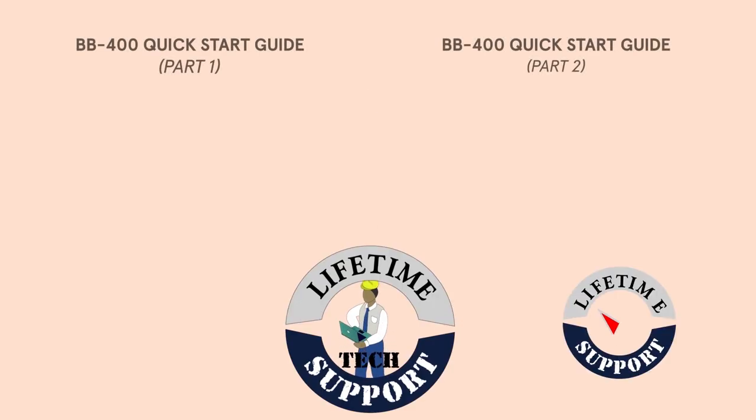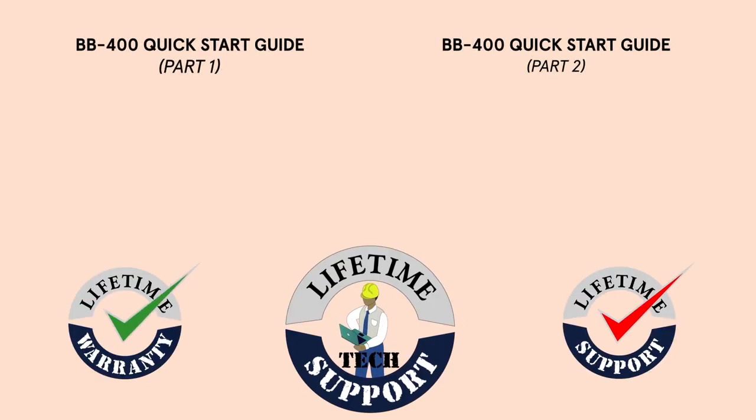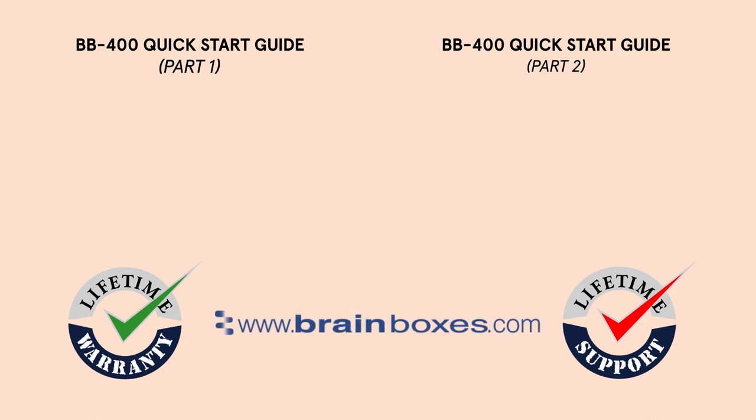All of Brainbox's products offer lifetime warranty and support when registered through our website so don't hesitate to get in touch with any queries or issues you may have.